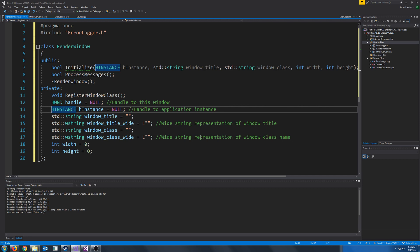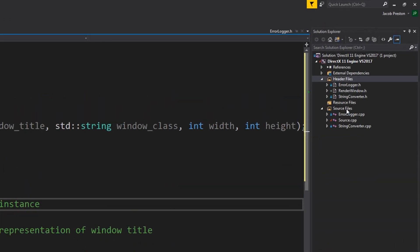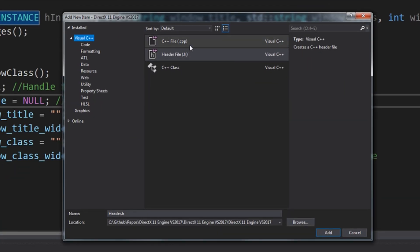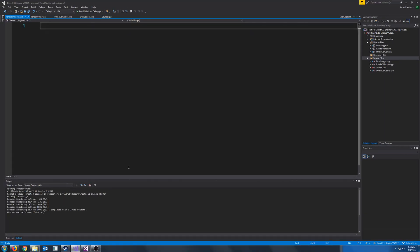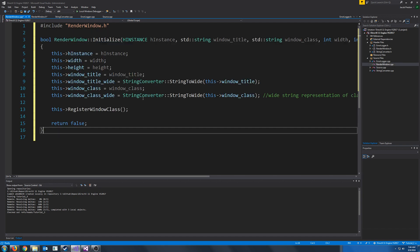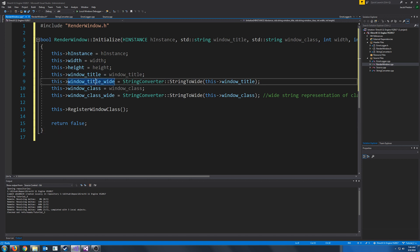So let's get into the CPP for this. Let's create a new source file. We are going to call this RenderWindow.CPP. Let's include our header. First let's start on our initialize function. We are just setting our class members here, that should be self-explanatory. And for the wide strings, we are calling our stringConverterStringToWide function, just to convert them.